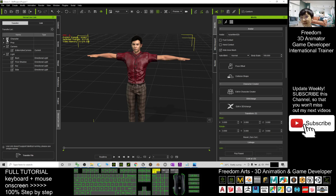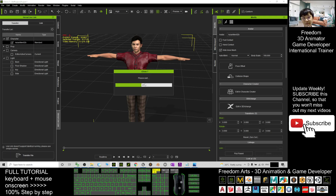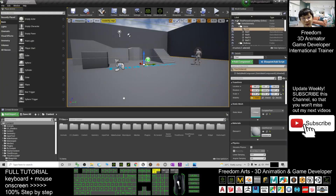In the iClone Unreal Live Link panel, untick everything and only select your character — select 'Asian Man 02B.' Then click 'Transfer File' and wait while the file transfers.